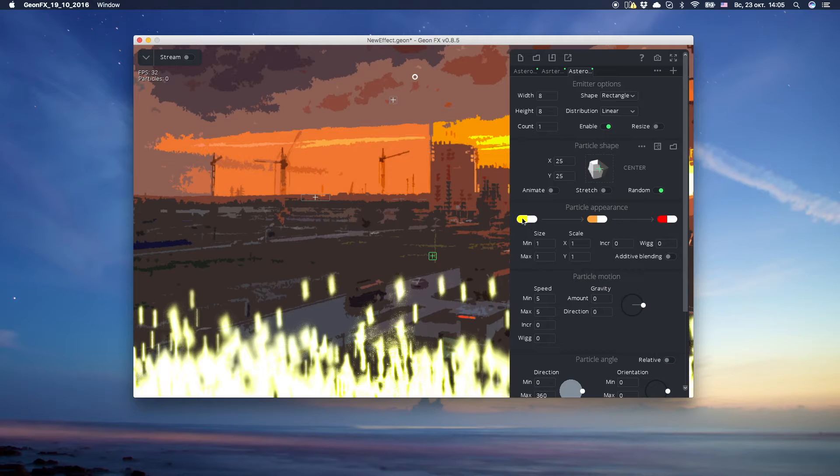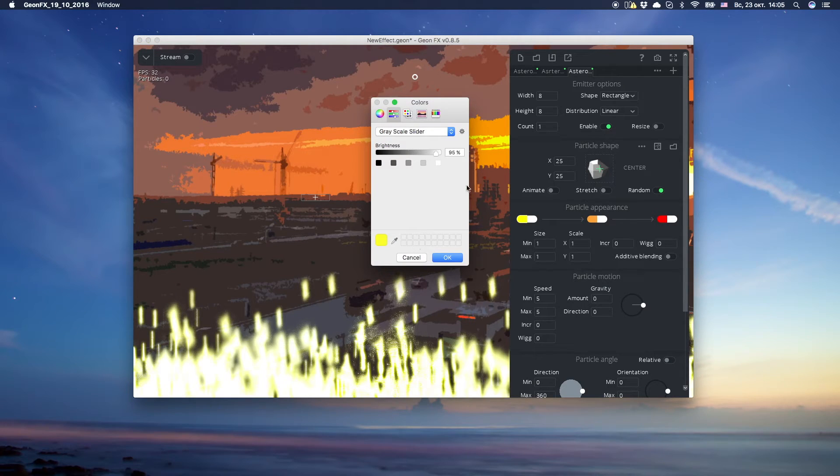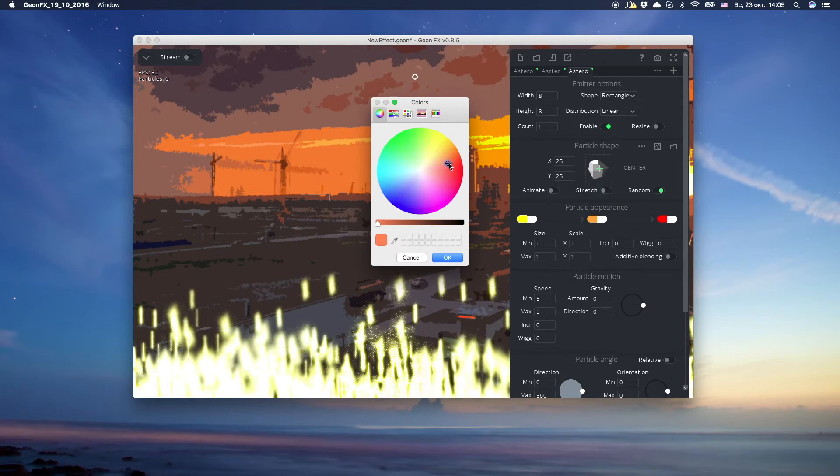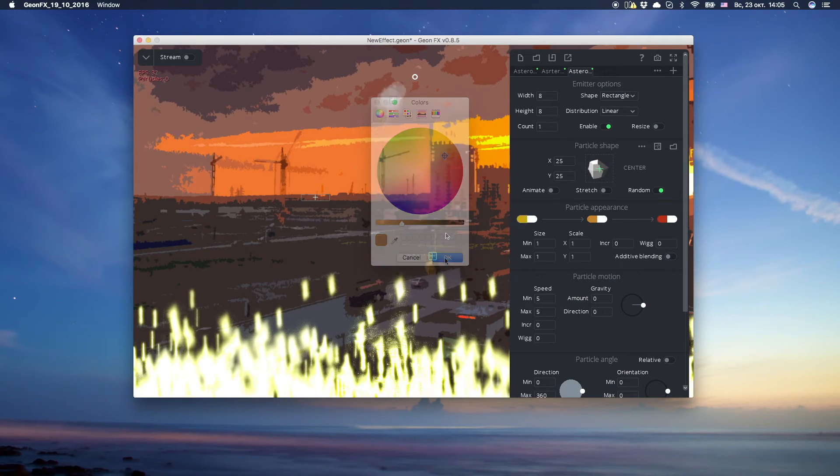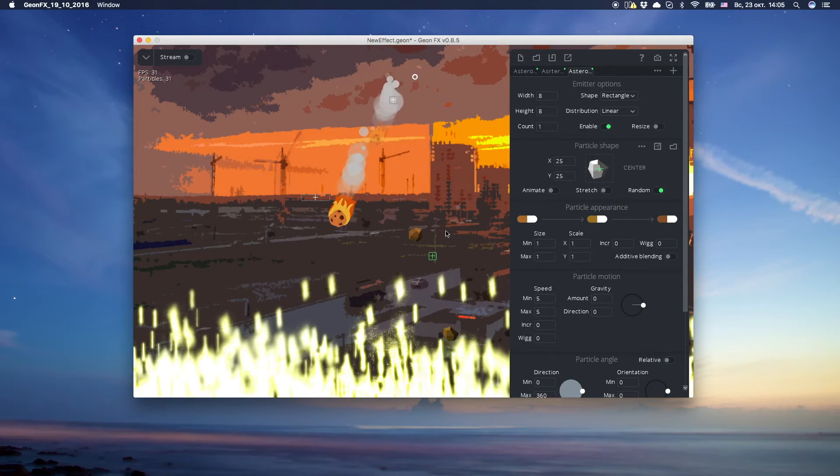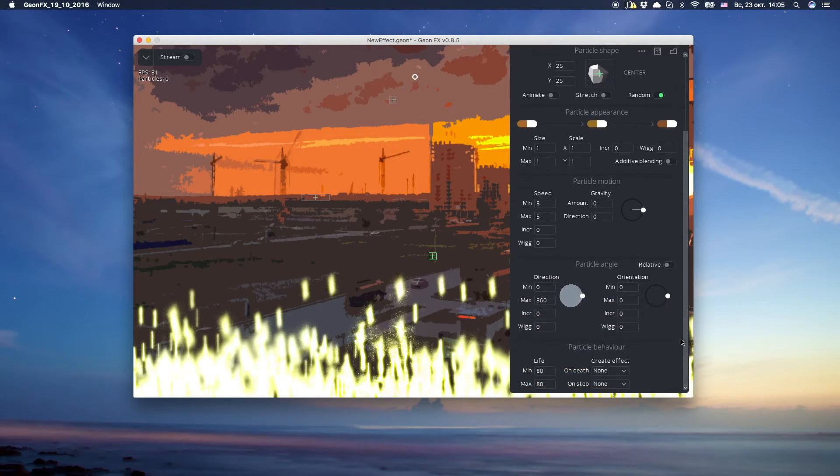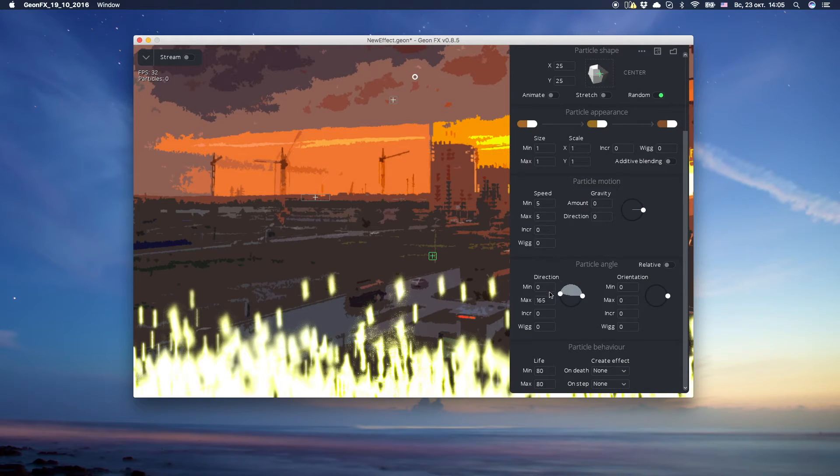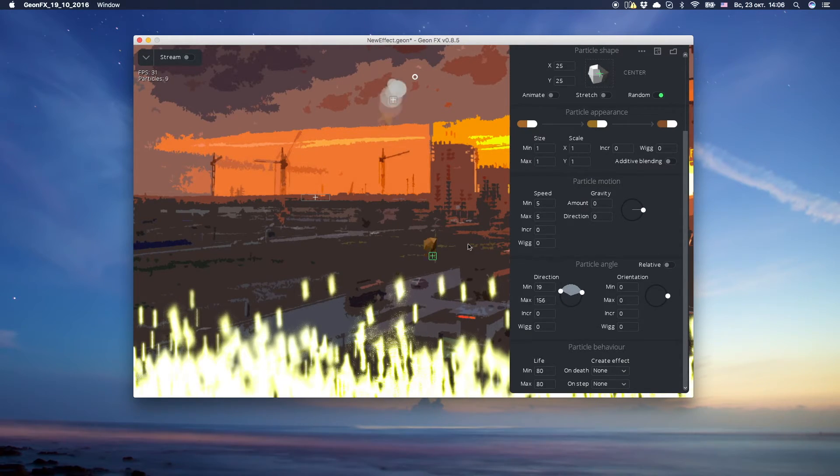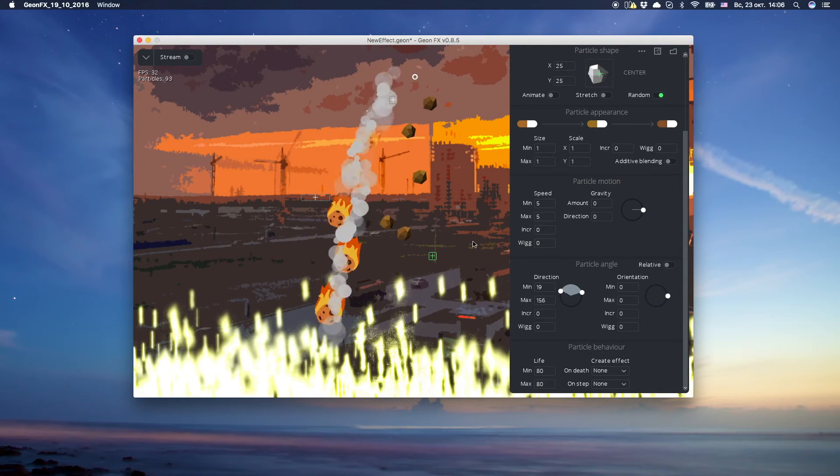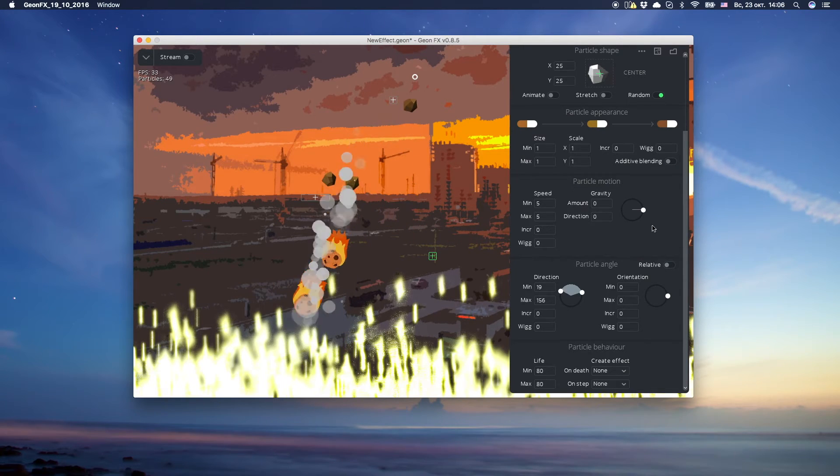Change the color of our particle. Set direction range. We want our rocks or asteroid fragments to go up first, and then down. Gravity will do the trick.